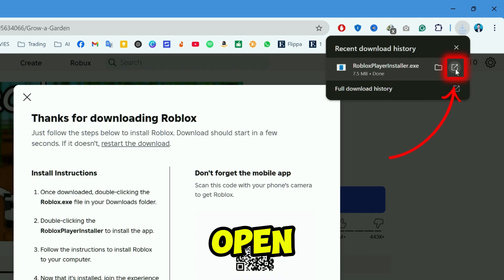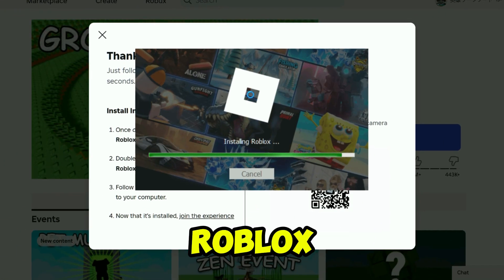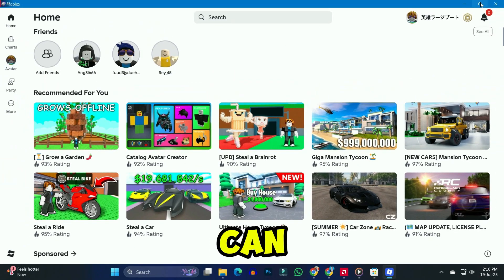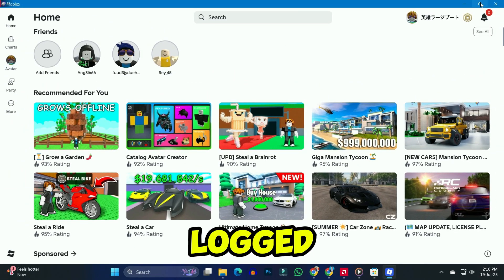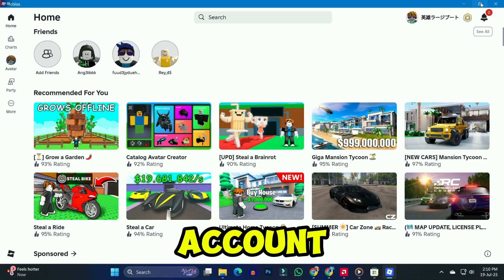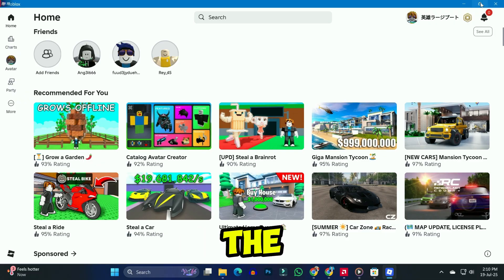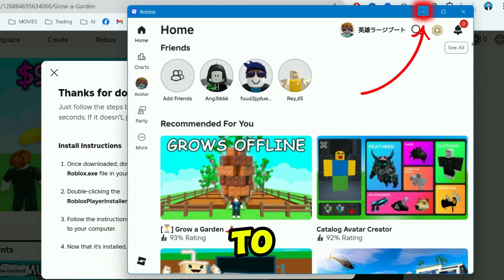After the download, you can simply click on the Open button and it will start installing Roblox. Here you can see we are logged in to Roblox with our first account. Now to log in to a second account at the same time, we need to minimize it.